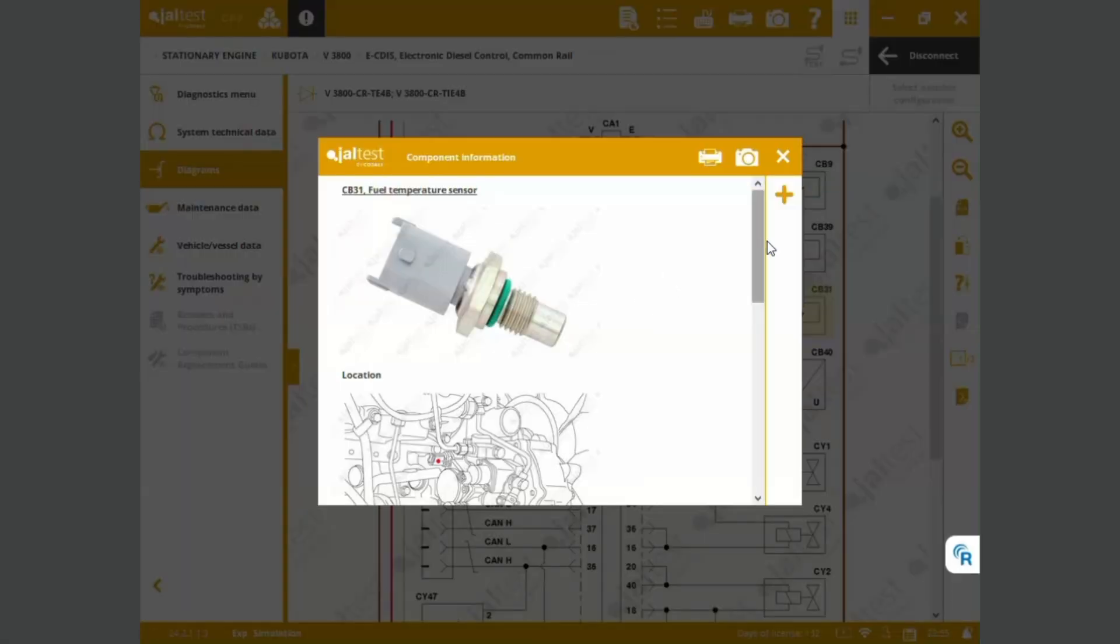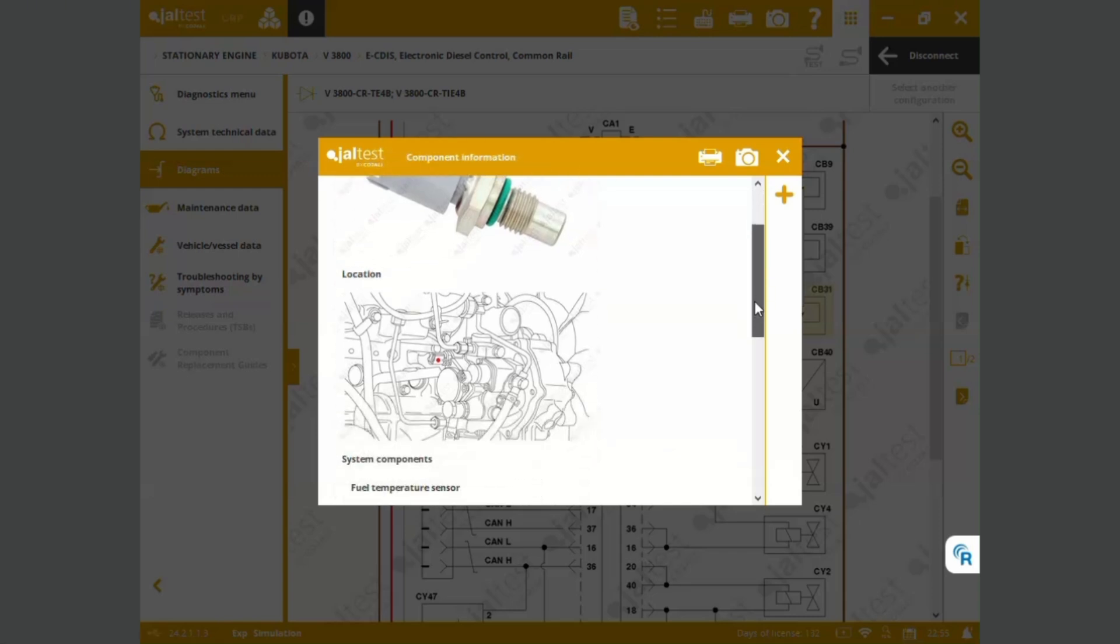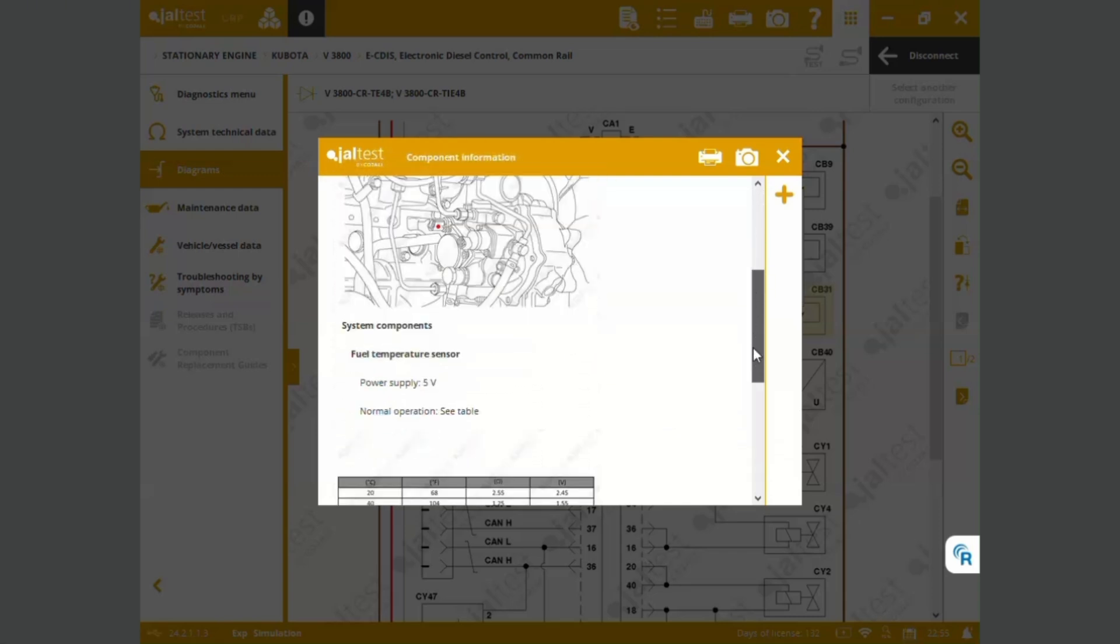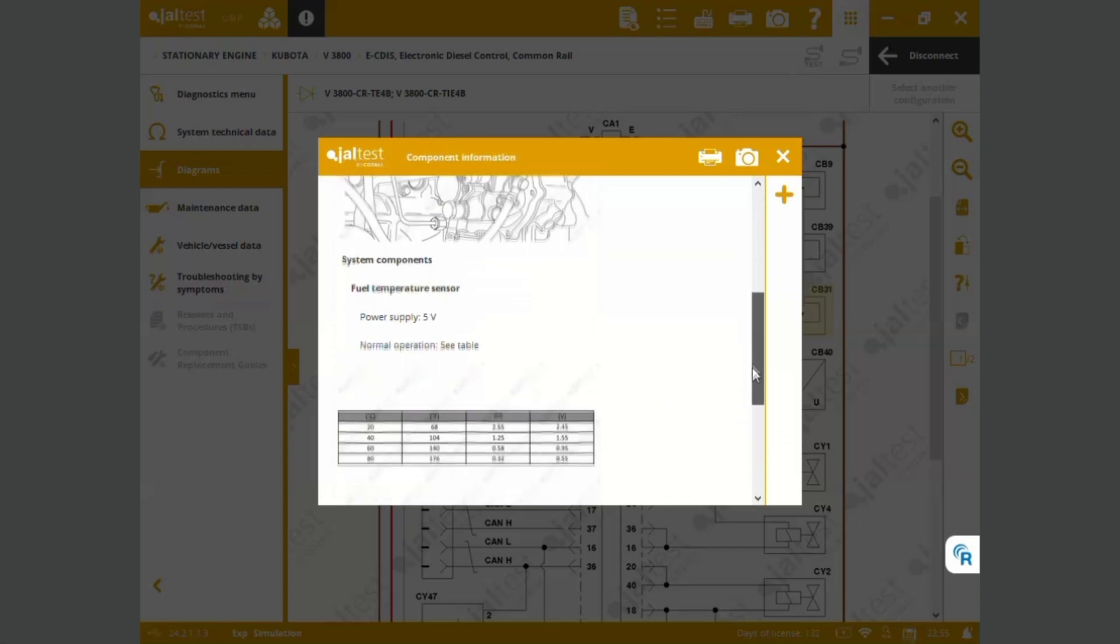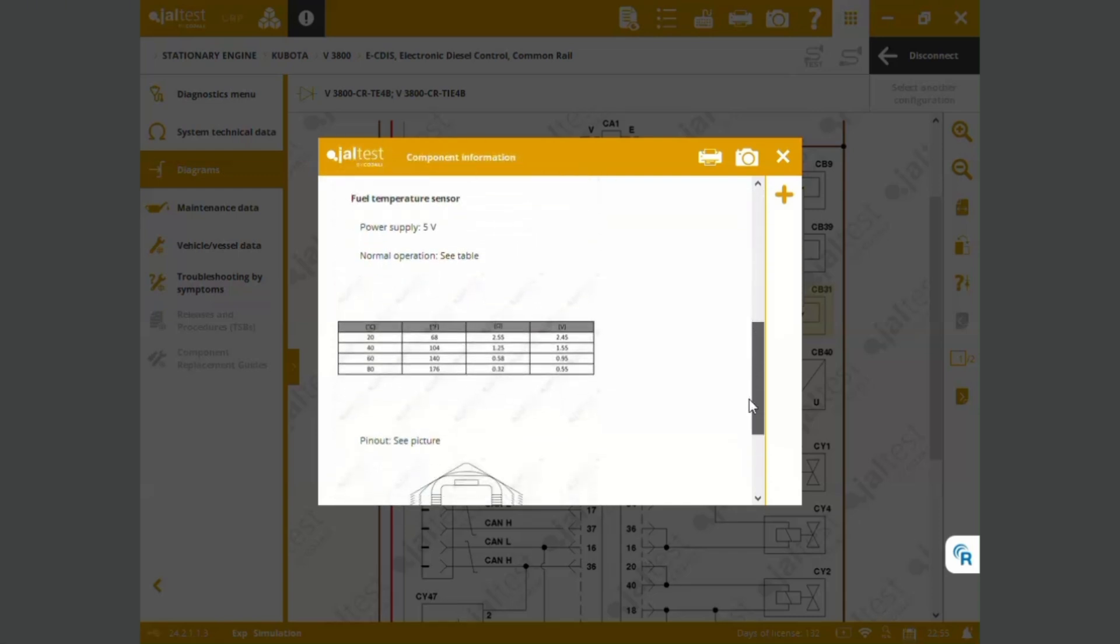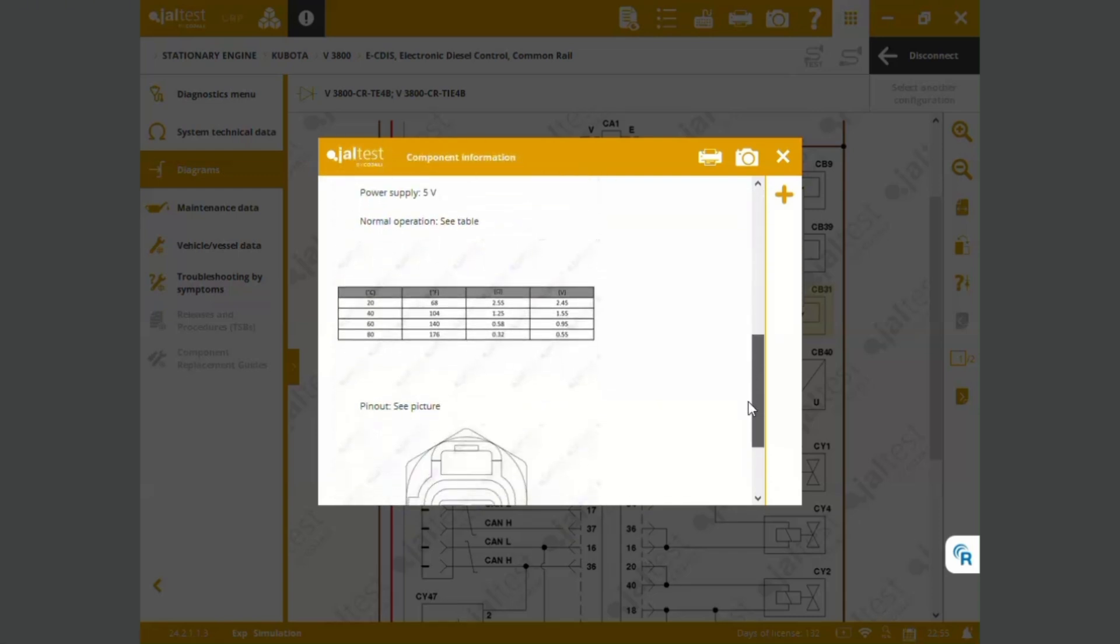We've got the fuel temperature sensor, location on the engine, power supply, normal operational data, and also table over there.